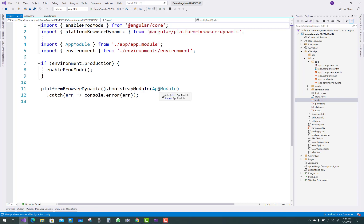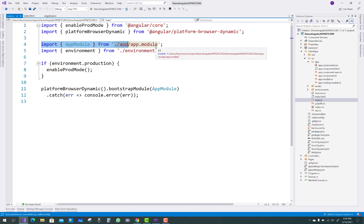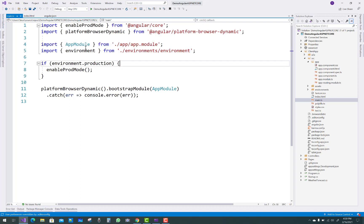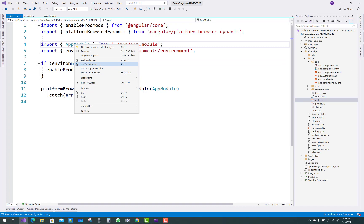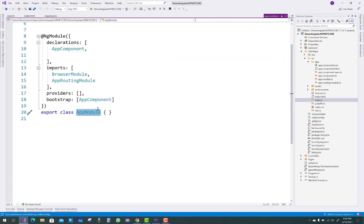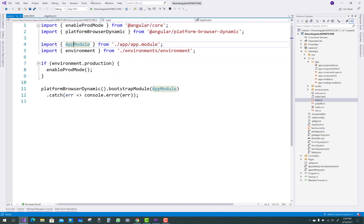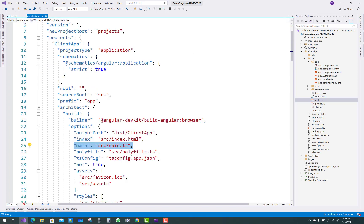The main.ts file imports AppModule from the app — specifically from app.module.ts. You can navigate to that file by right-clicking and going to the definition. So you can see the src/app/app.module.ts file.